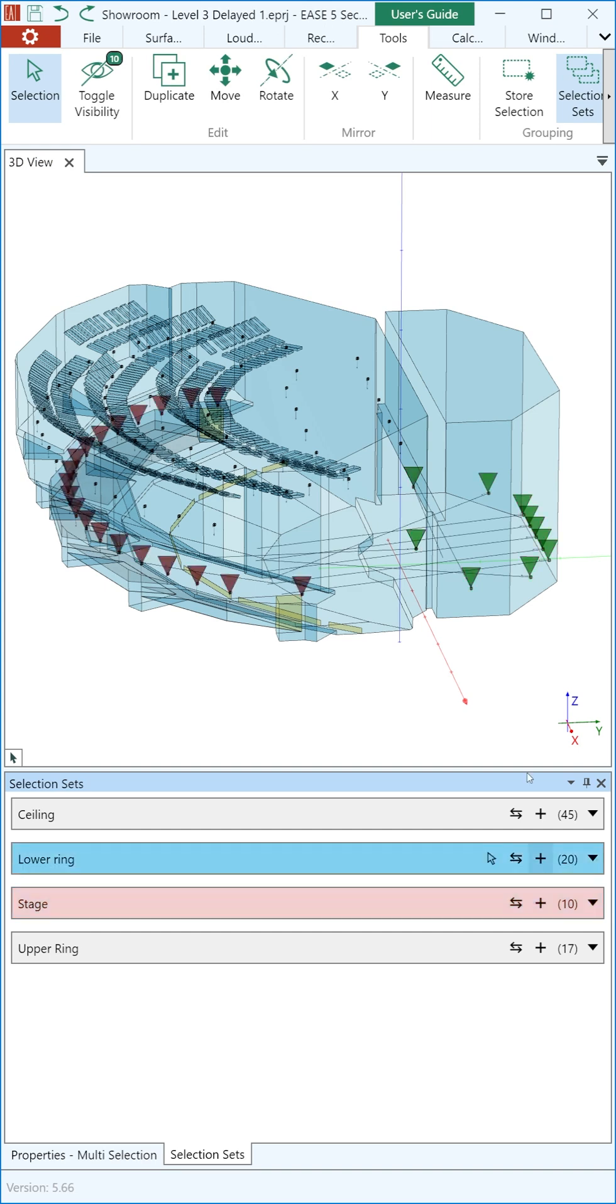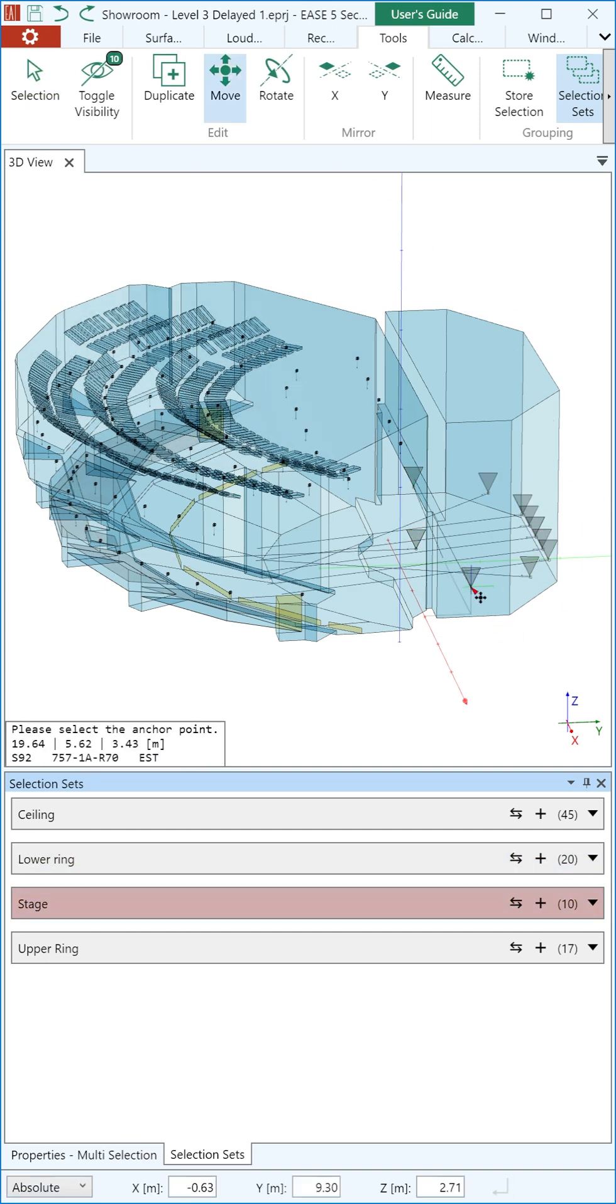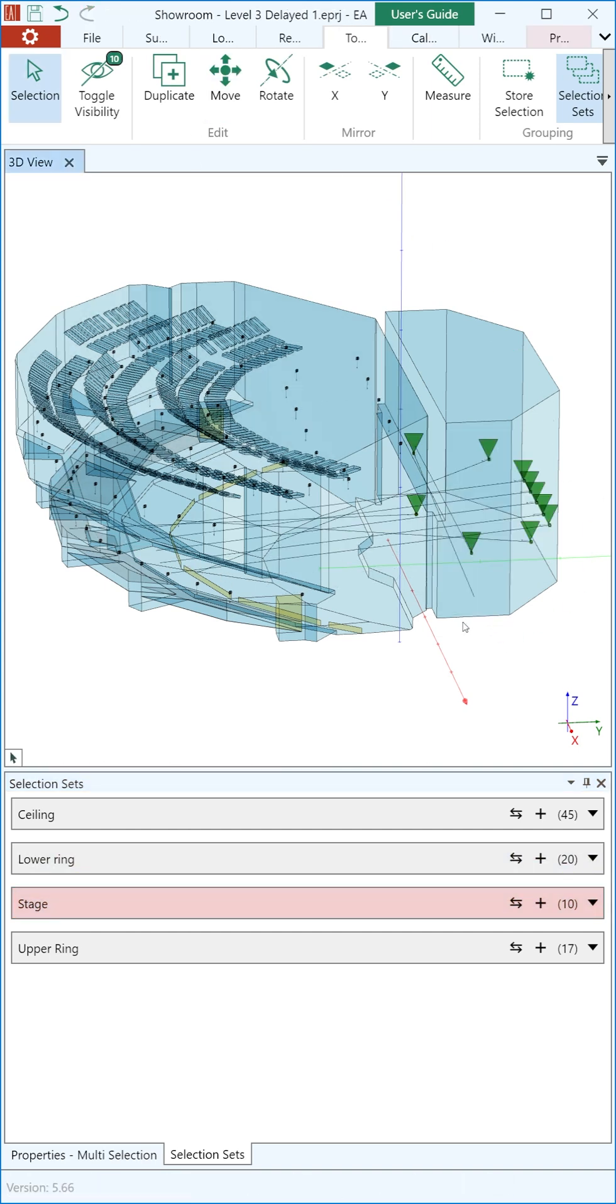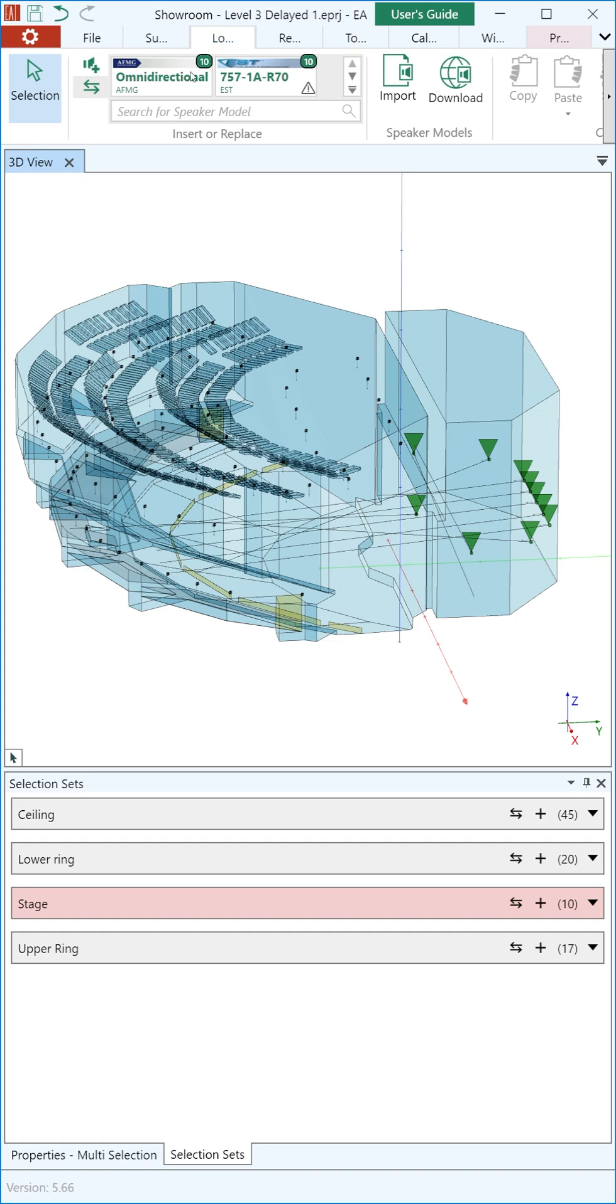For instance, loudspeakers can be grouped together to enable swift access, positioning, or replacement of entire source groups.